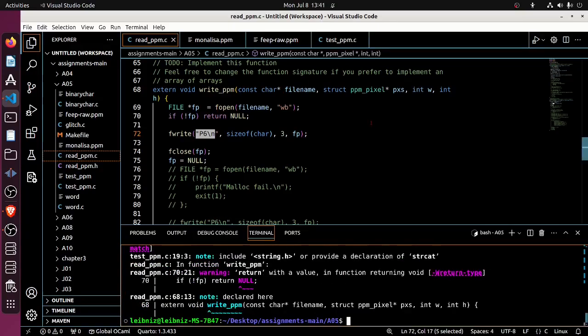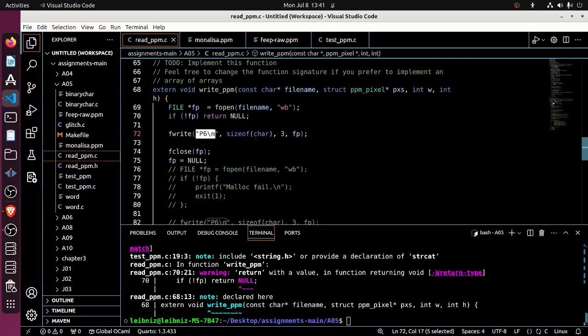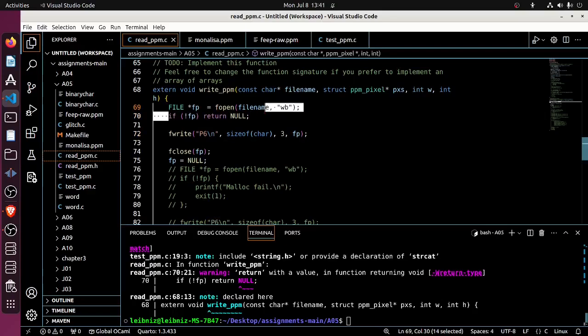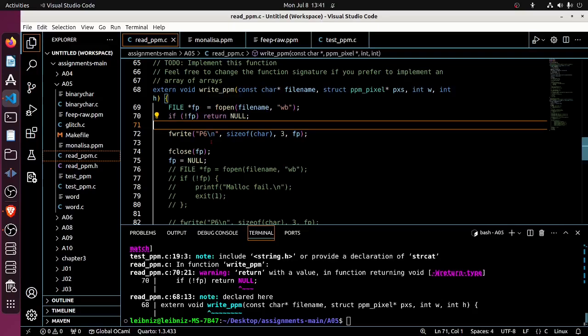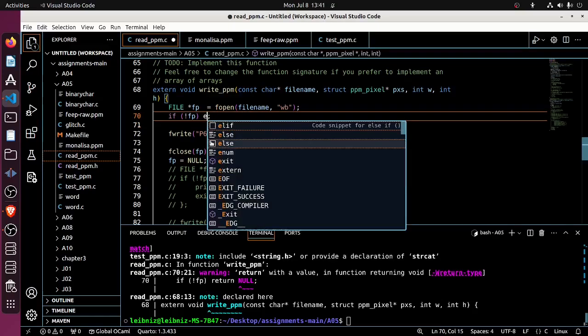Oh, and this is right. Actually I should change that because this should never return anything. So if it doesn't find the file, I guess, I don't know, what should it do? Maybe exit one. Does that make sense?